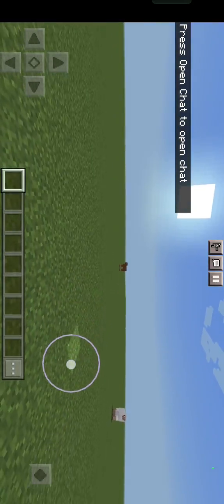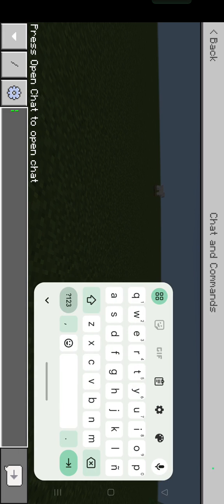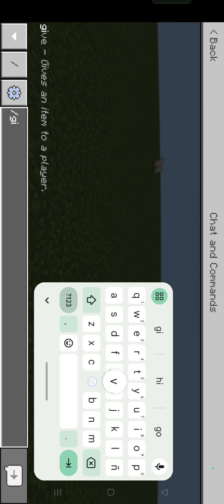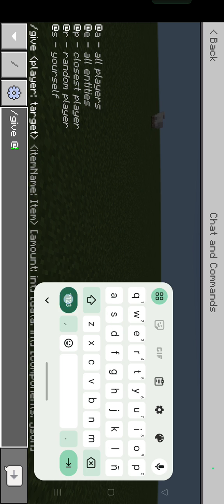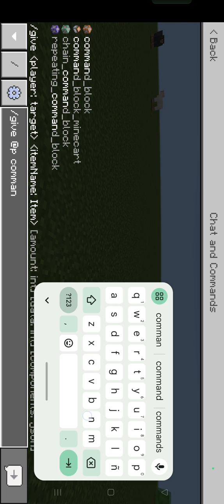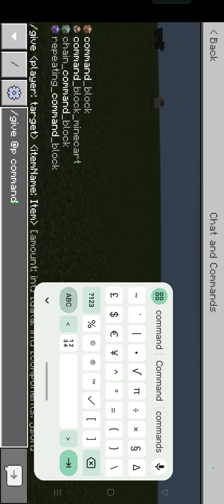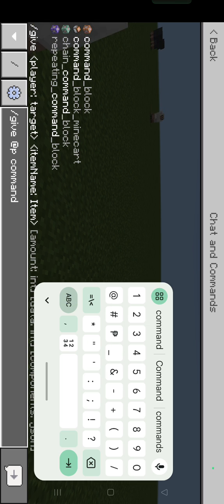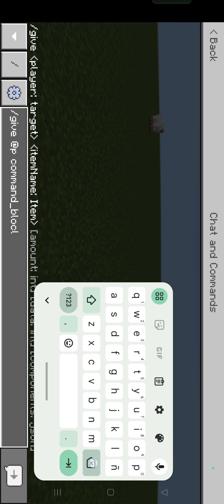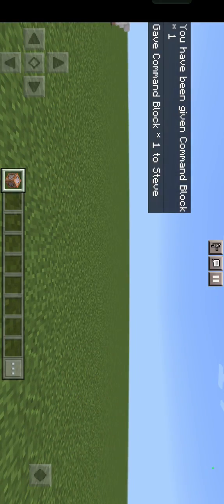Only you can see the sky and the surroundings. The first step we're going to do is to get a command block. Here is our command block.